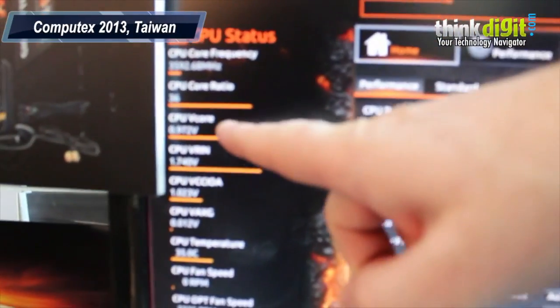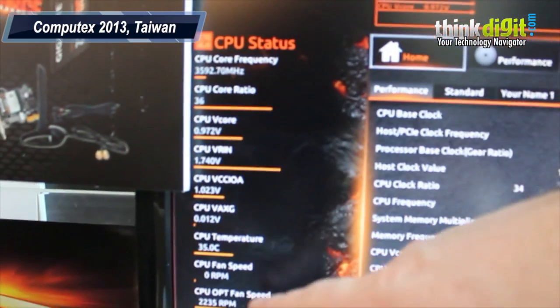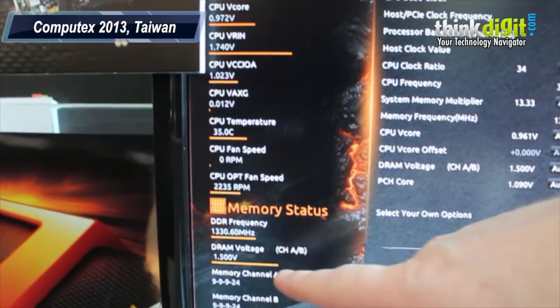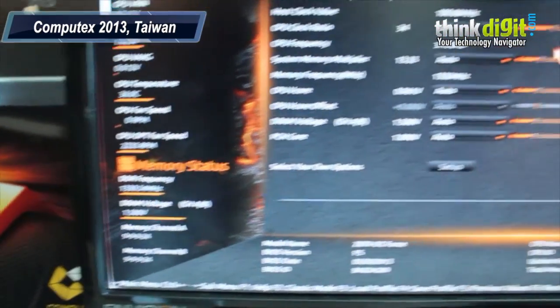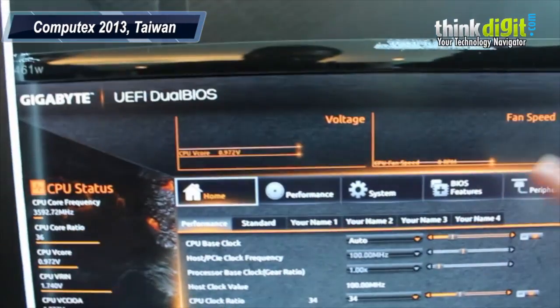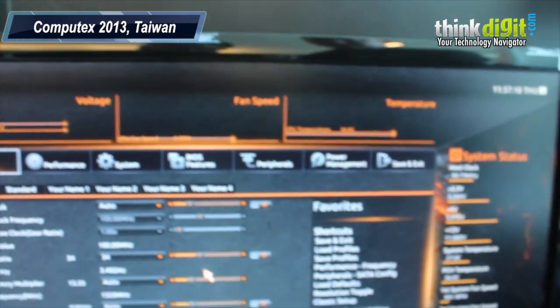CPU status over here, so you've got your v-call ratio and voltages, temperatures. This is your memory status, you can see all the information about your memory. Live voltage, fan speed, temperature, system status.